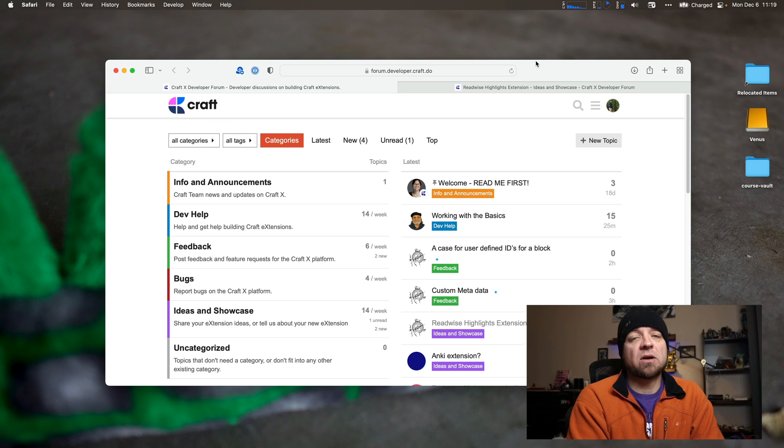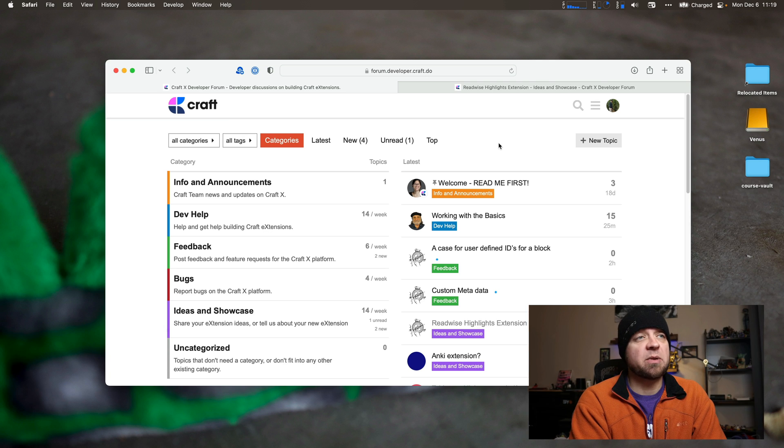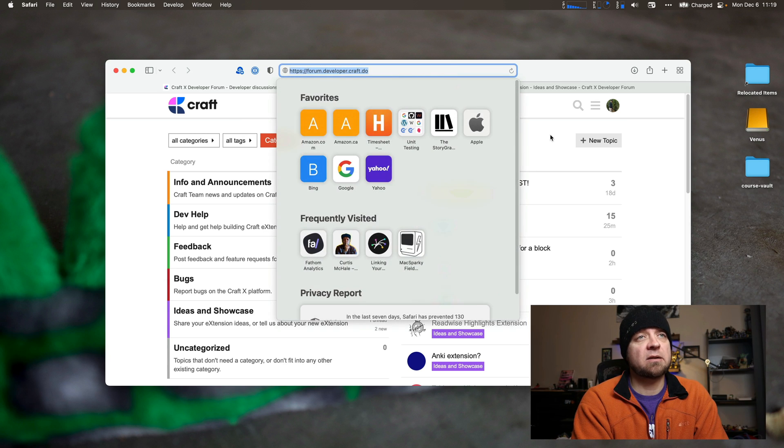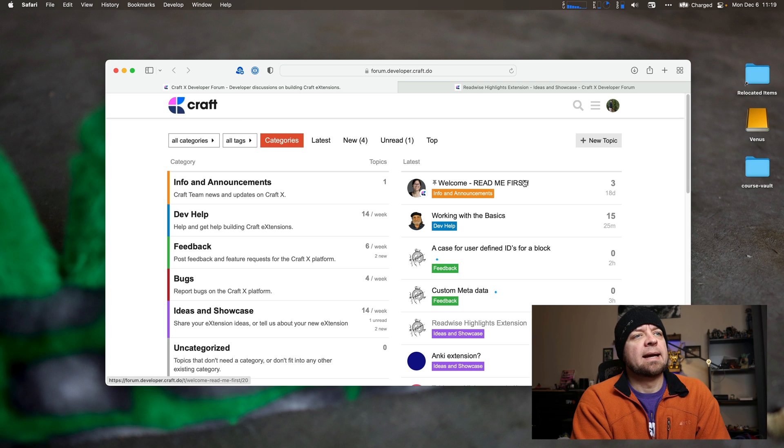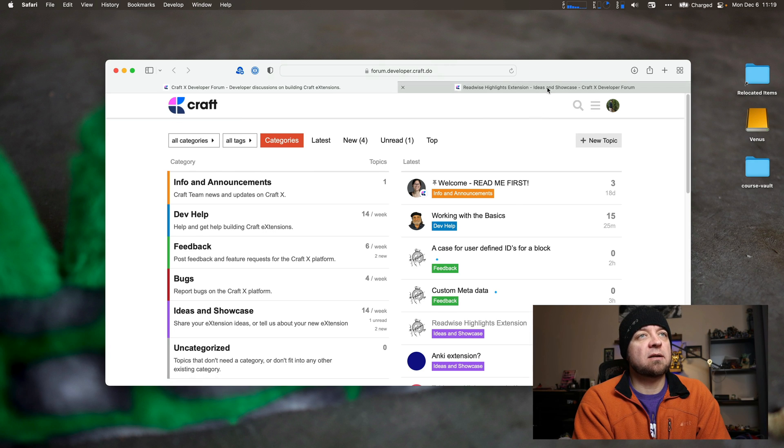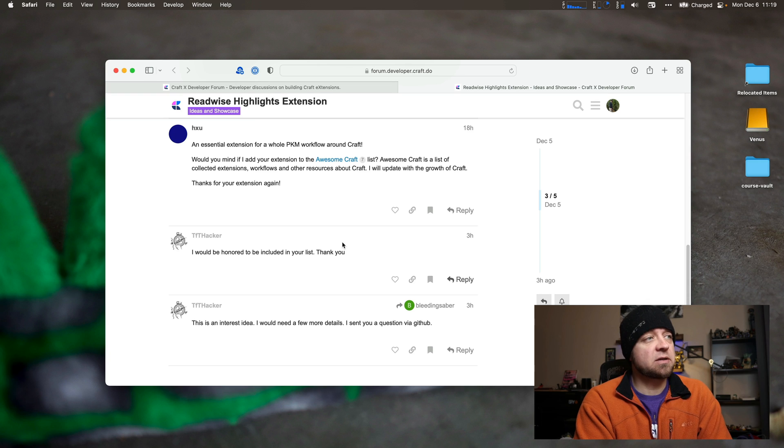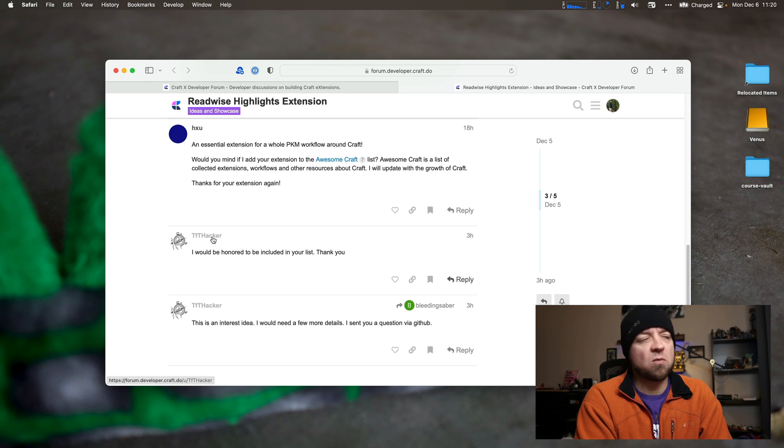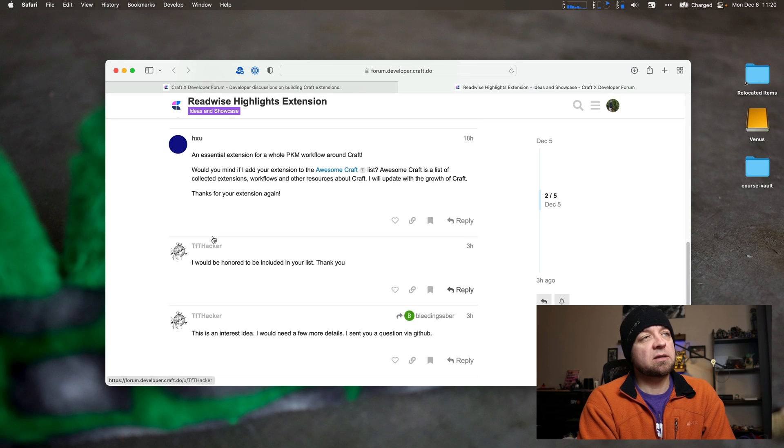Now, long term, if you want more Craft extensions, you want to follow the development, then the best thing to do is to go to the Craft Developer Forum. See the link here? Link in the show notes as well. So there's a few interesting ones in here already. So there's a Readwise one. I haven't had a chance to install this. But I know TFT Hacker is a well-known person in the Craft community. So I would trust it to start.